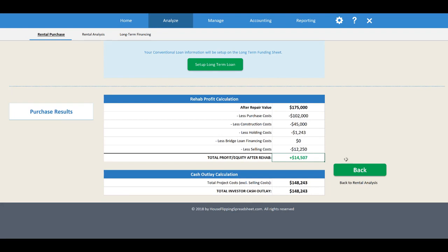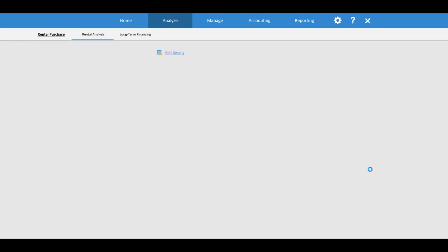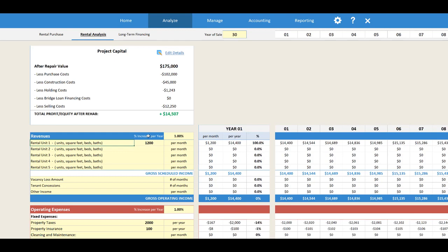Now we need to go calculate our long-term rental cash flow to see how the property performs over the long term. Going back to the rental analysis, this is where you can set up your revenues, operating expenses, and long-term financing for the deal.